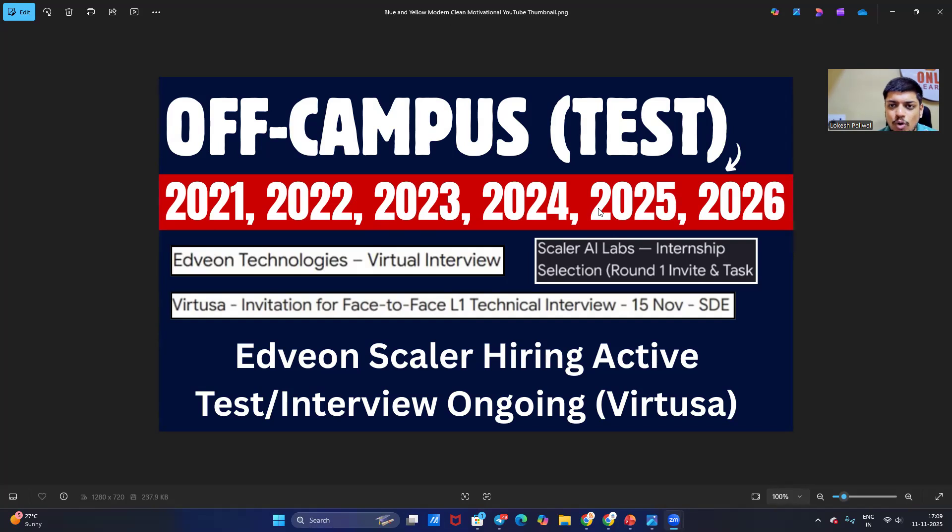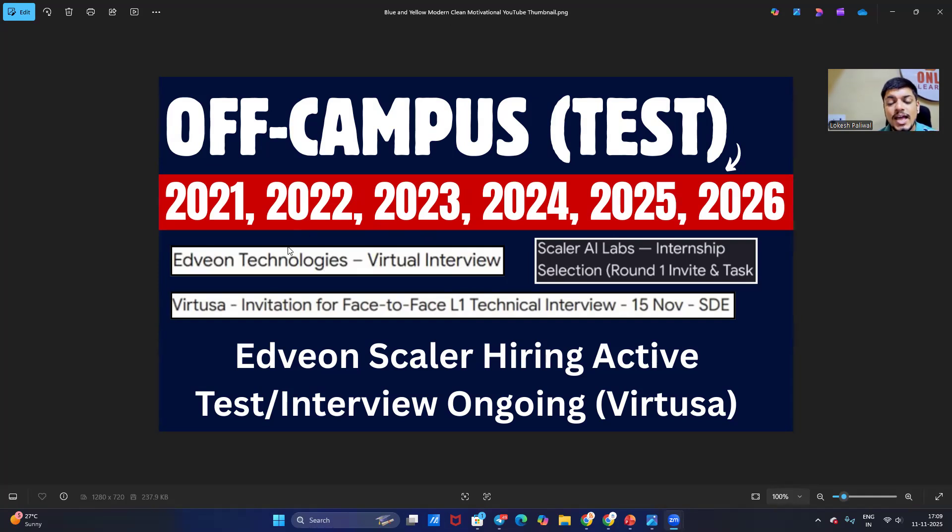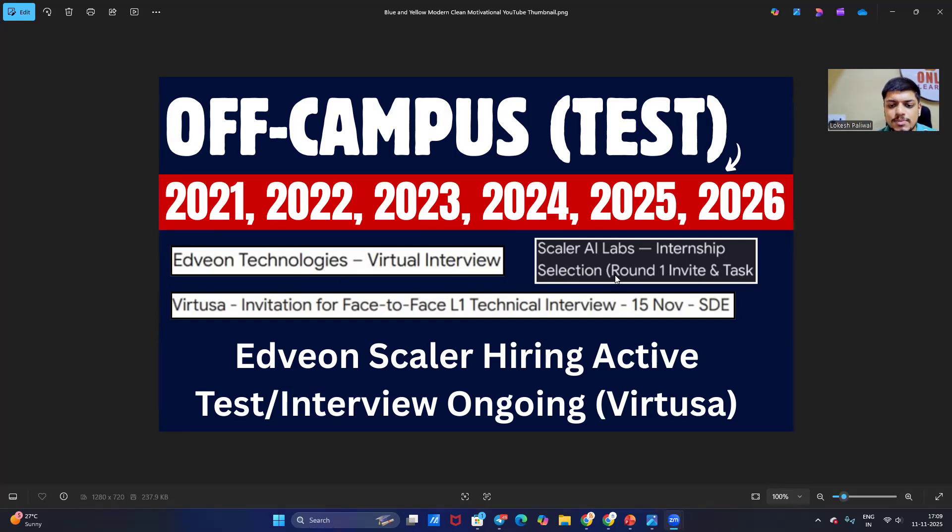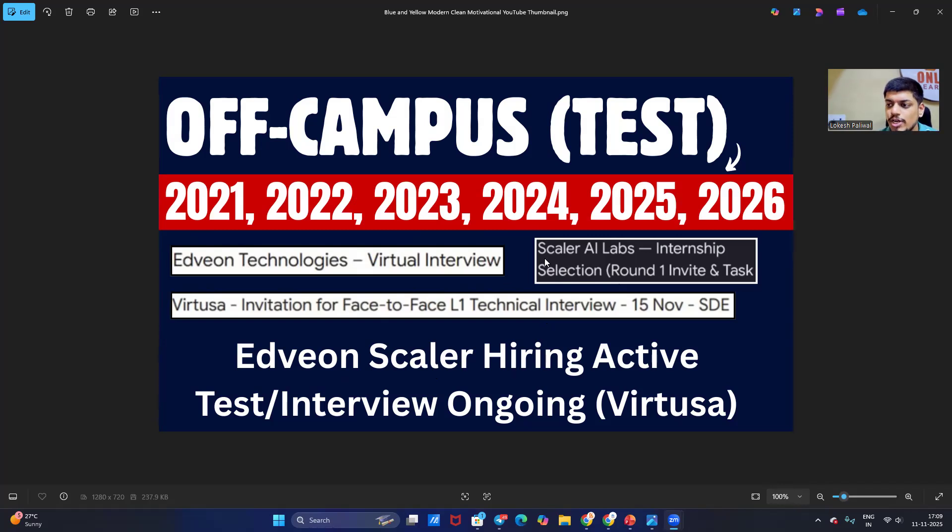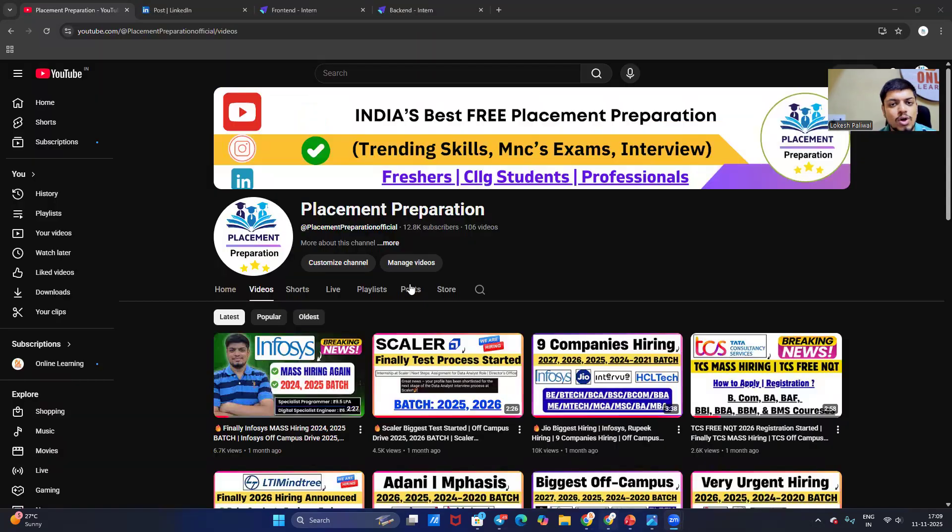Today's video is also special. Test interviews are ongoing from company Virtusa, interview and online assessment is there from Advan Technology. Up to 2025 graduates are eligible, and Scalar announced the internship for 2026 batch also. Advan and Scalar hiring is active, Virtusa interview is also scheduled on 15th November. Like and share the video, subscribe to our Placement Preparation channel because we are sharing the genuine hiring updates with all of you.